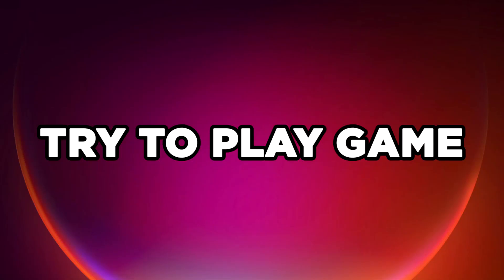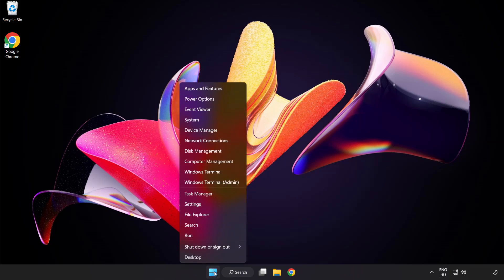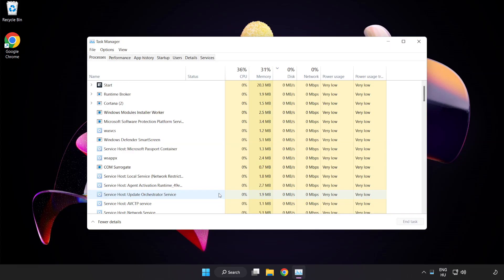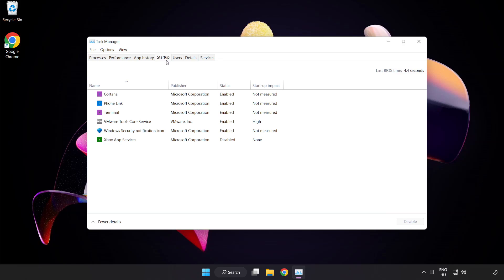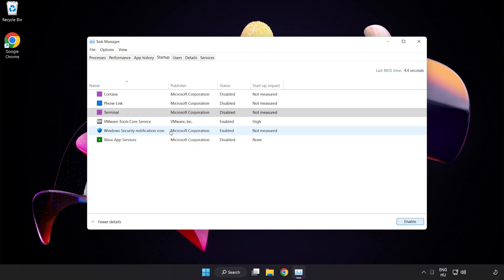Try to play the game. If that didn't work, right click the start menu and open Task Manager. Click startup and disable not used applications. Close the window.